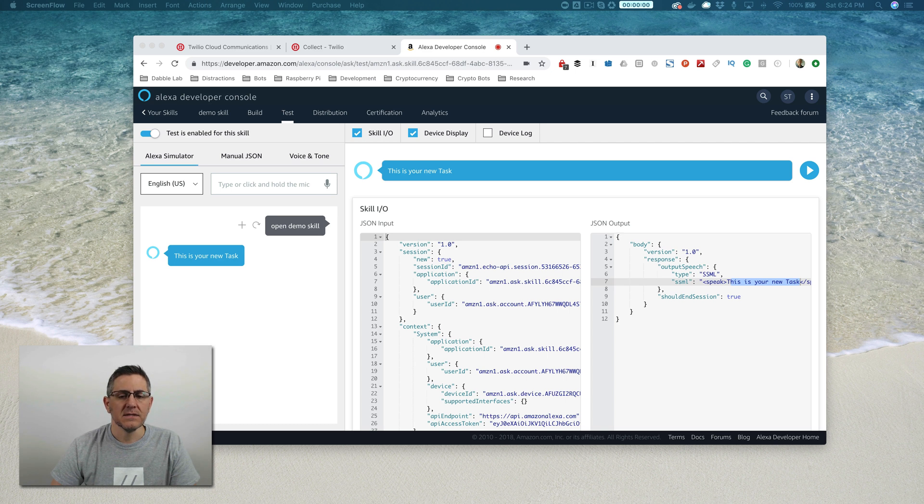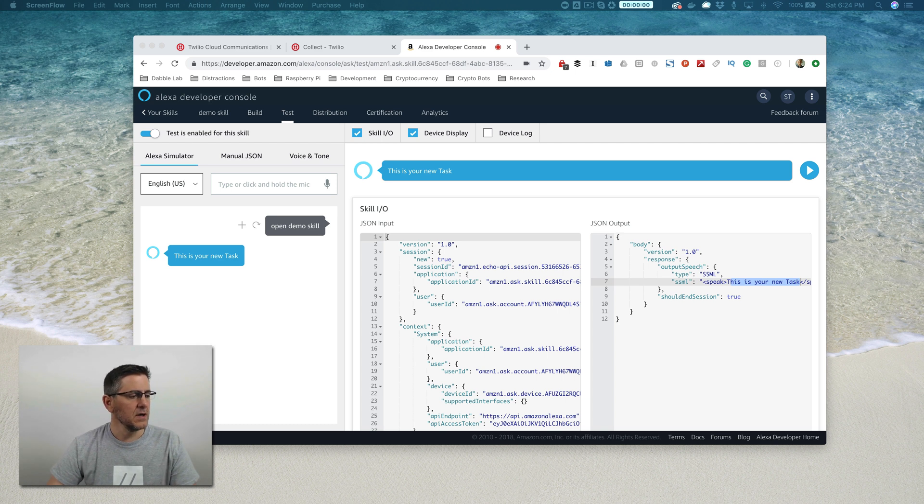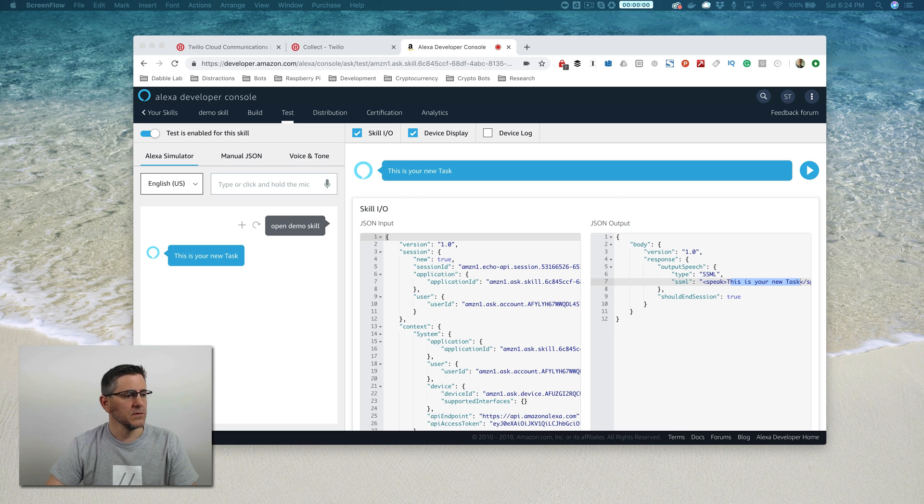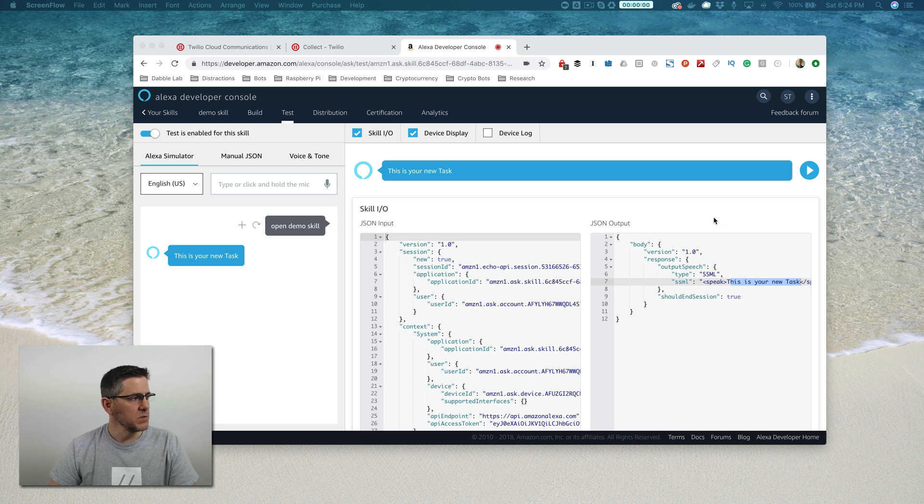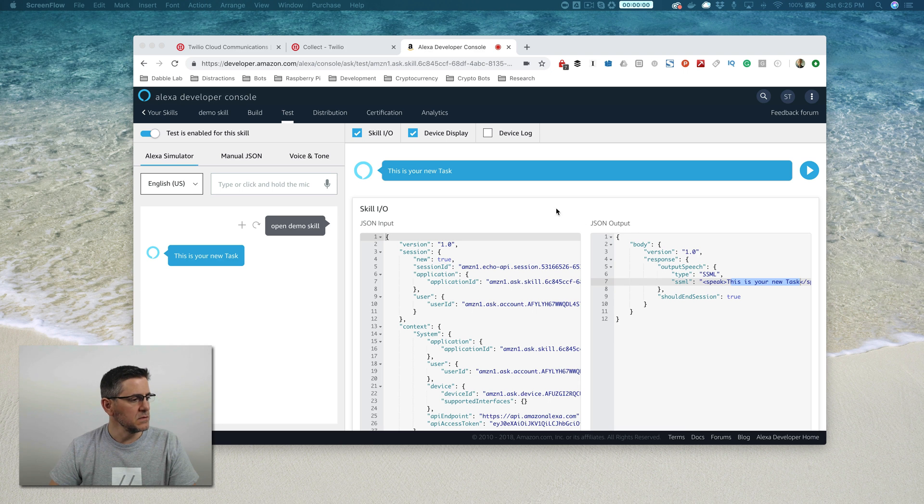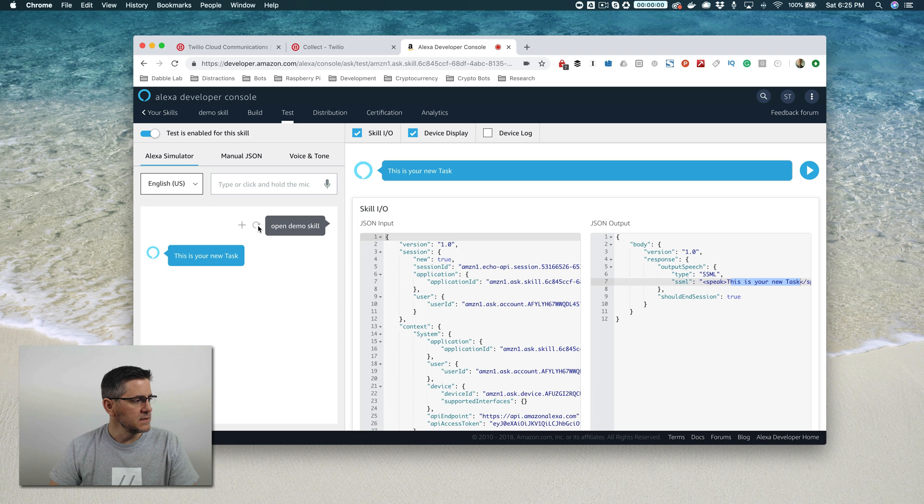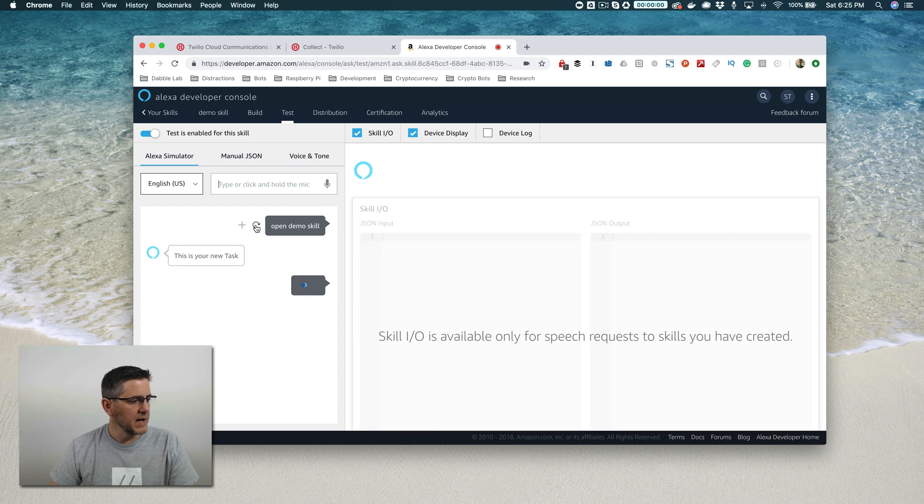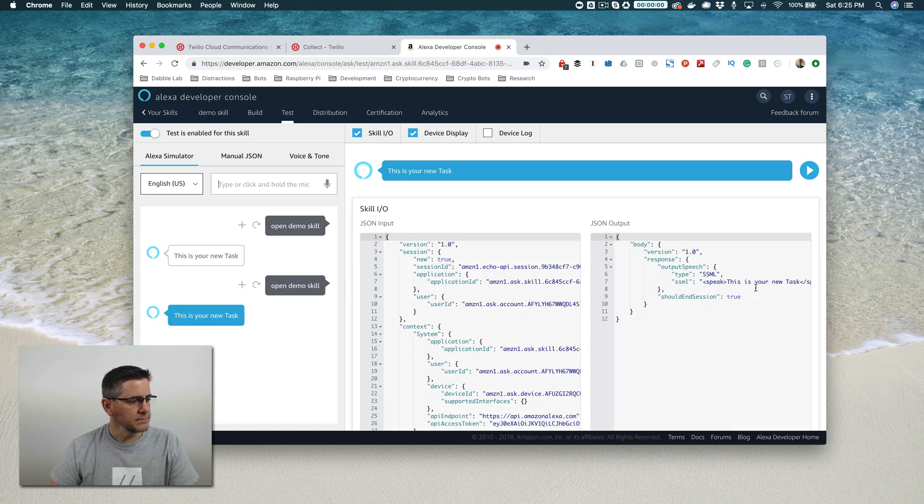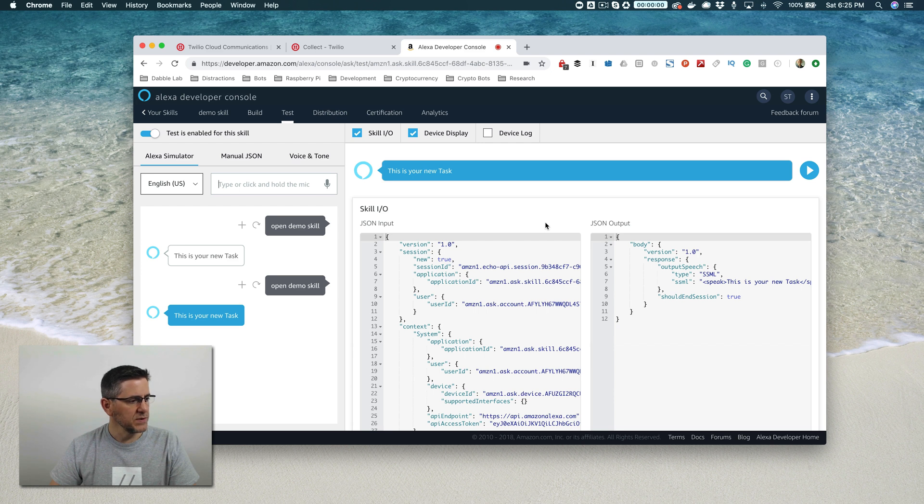This is the second video, so we're picking up from where we left off in the first part. What we did in the first part is we used Twilio Autopilot to set up a really simple Alexa skill. All the skill does right now is respond back with 'this is your new task.'